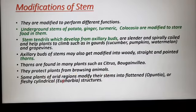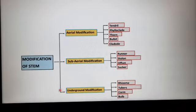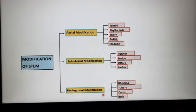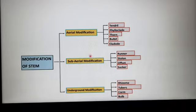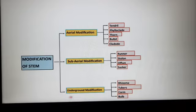Some plants of arid regions modify their stems into flattened or fleshy cylindrical structures. You can see the modification of the stem: aerial modification, sub-aerial modification, and underground modification. We discussed underground stem here, and also thorn and tendril. I divided it into three groups: aerial modification of stem, sub-aerial modification of stem, and underground modification.